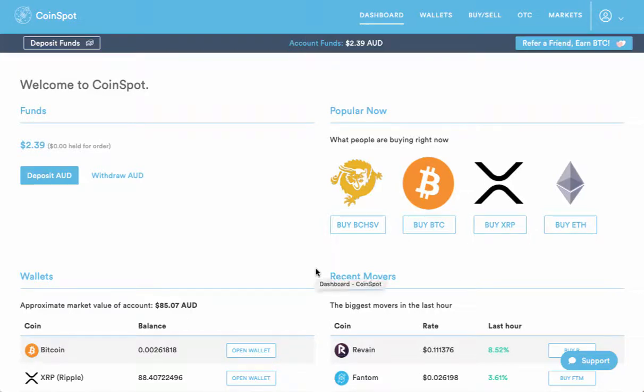Hi, Terri-Ann here and this is a super quick video on how to find your transaction ID in CoinSpot.